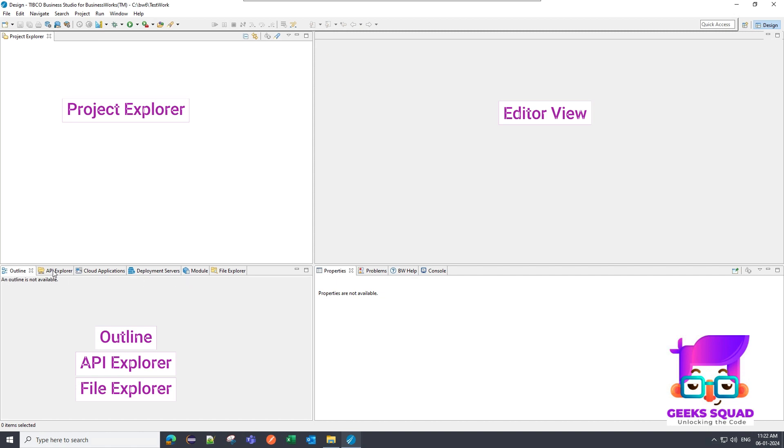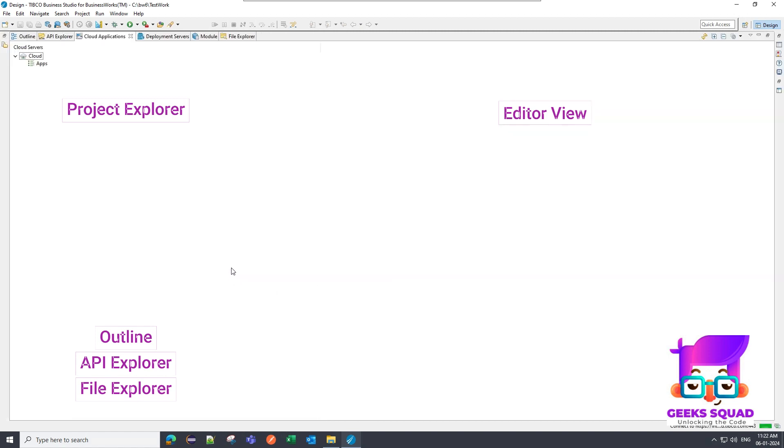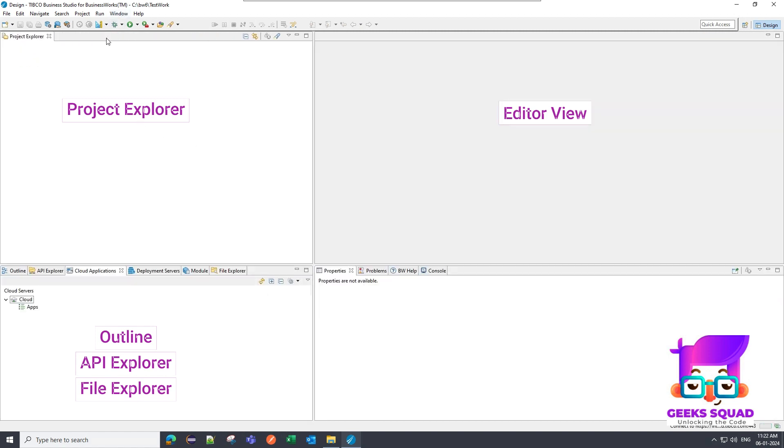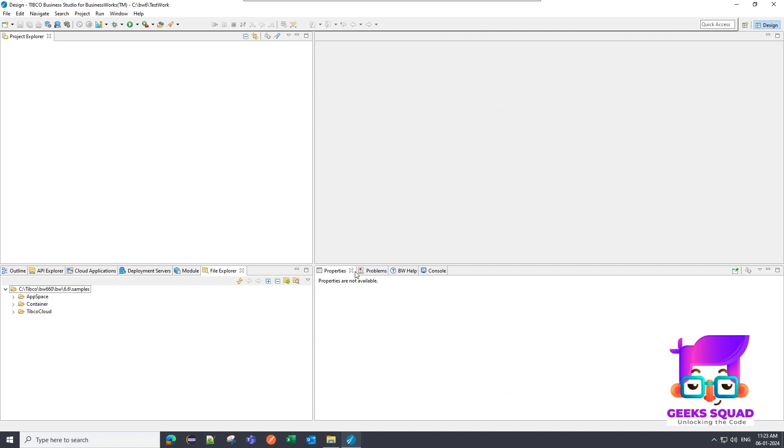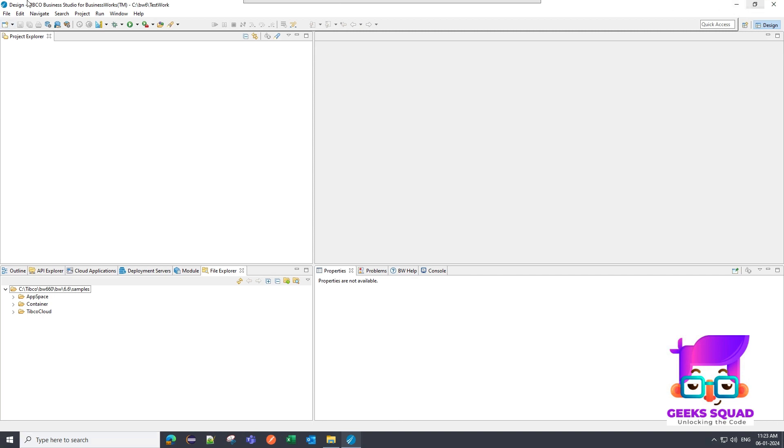And there are several advantages of this. Like there are outline view, API Explorer, cloud applications, deployment server, module file explorer. There are many views over here as well. And on the right side, you will see there are also some views which are properties, problems, BW help. So these are also very helpful.